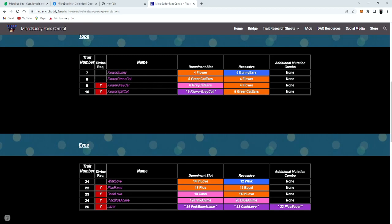So over here, you need flower split cat. In order to get flower split cat, you need the nine flower gray cat and the five green cat ears. I'll show you like a demonstration when I'm playing the game and then next time.